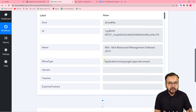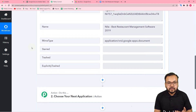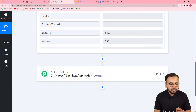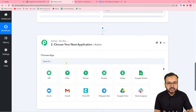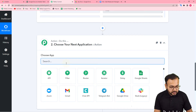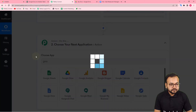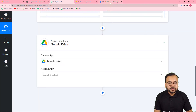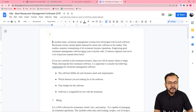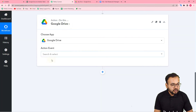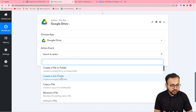Now we need to convert this document into PDF format. In the Actions tab, search for Google Drive. The documents you create in Google Docs are saved in Google Drive automatically, so we'll use Google Drive's action event to convert it to PDF. In the action event, search for and select the 'Share a File with Anyone' option.